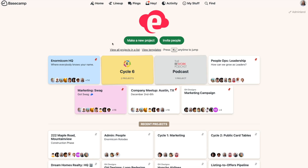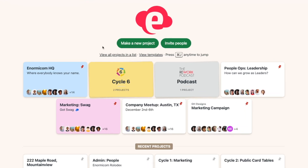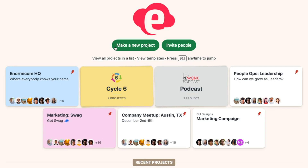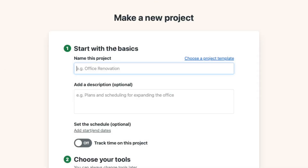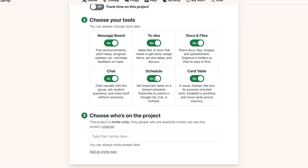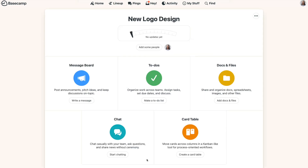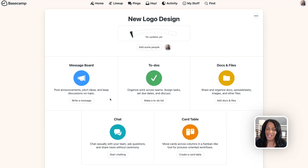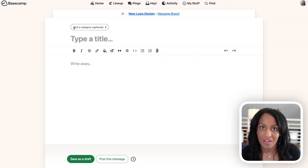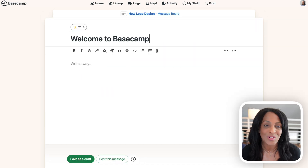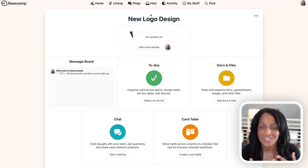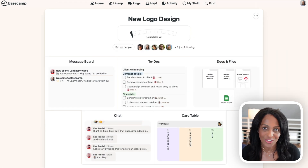The first thing you'll want to do is get your project set up. Click the make a new project button from your home screen, give your project a name, and then choose which tools you want for your project. Once you're all set, click create this project. From here, you can add any content to your project. I always recommend starting with a welcome message on your message board. You can also add any to-dos or any docs and files. Just get your project set up as you'd like your client to see it.